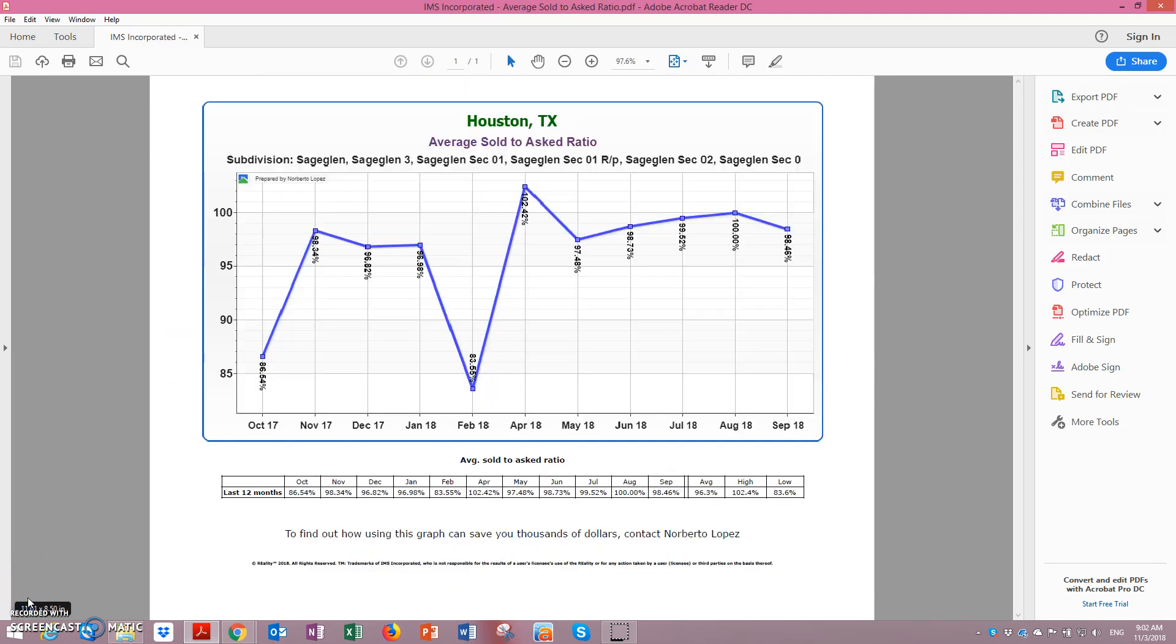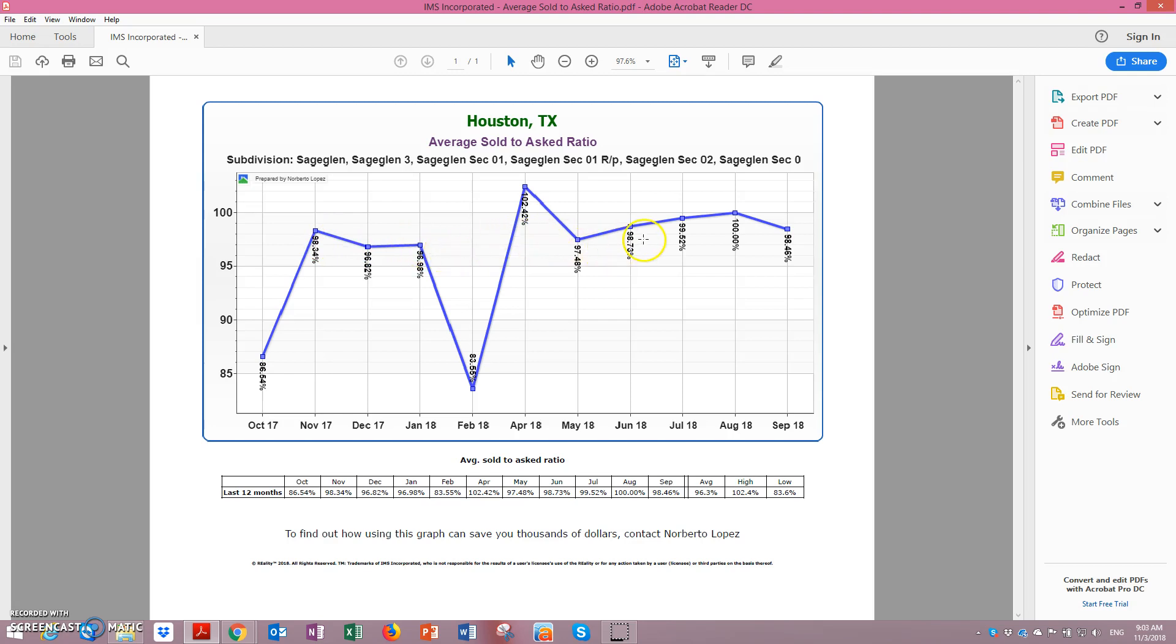Now this other graph shows you what is called the sold price versus the property asking price. Basically you have here a weight of the percentage to negotiate. In some of these properties, you have about a 1% negotiation factor.